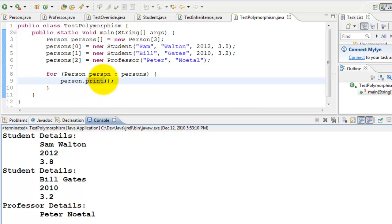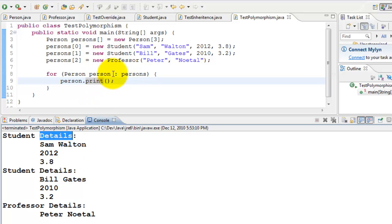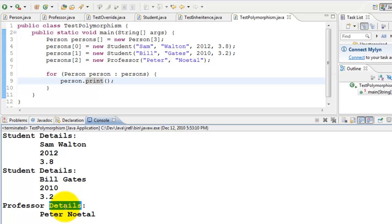Executing it: it first comes to the Student and prints Sam Walton's student details, then in the next iteration it's still a Student so it prints Bill Gates' details, and in the final iteration it knows the object is a Professor so it automatically calls the Professor's print method. That's polymorphism — behaving differently depending on the object. Inheritance and polymorphism are very powerful constructs.